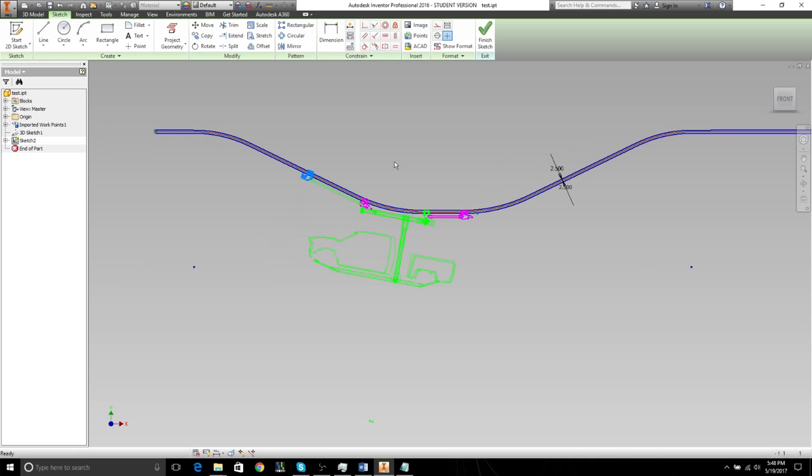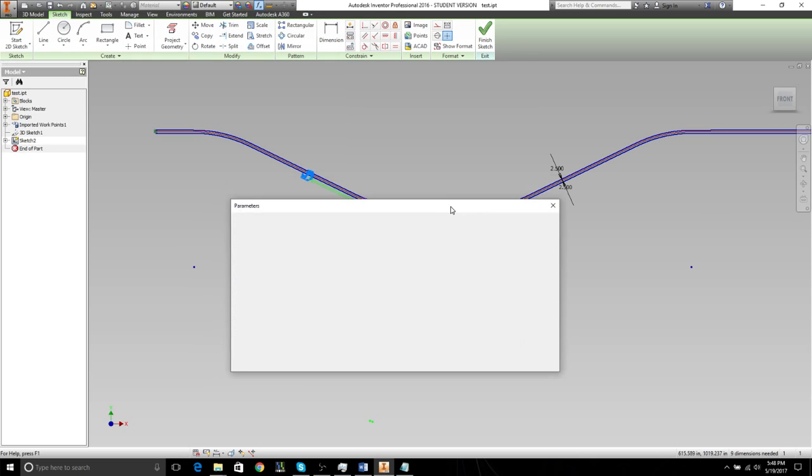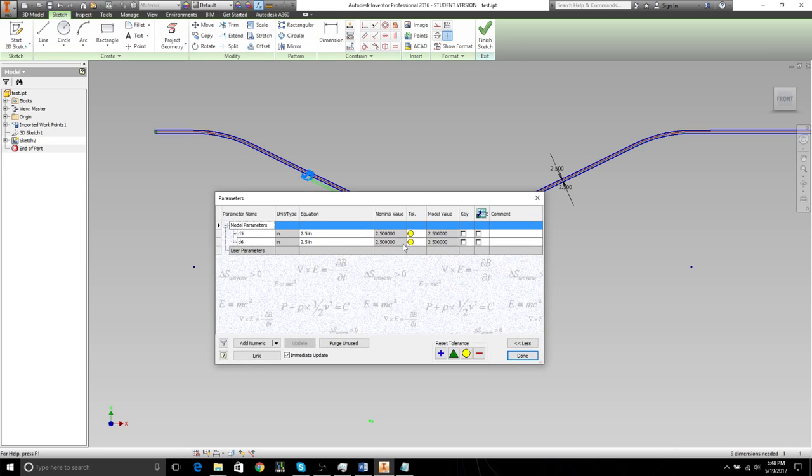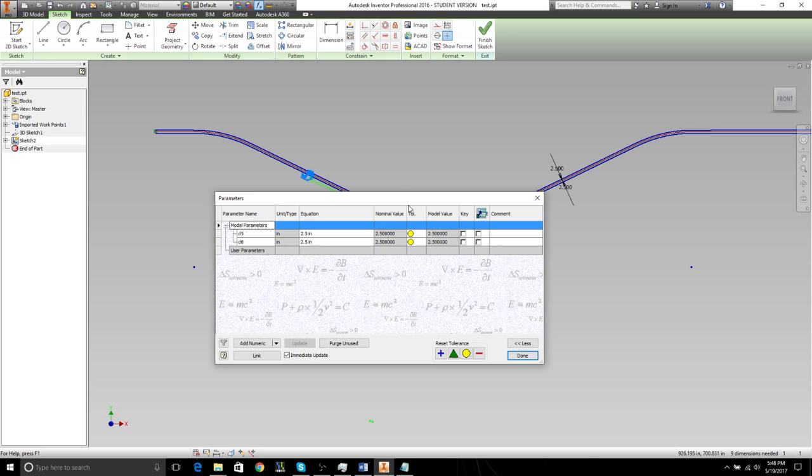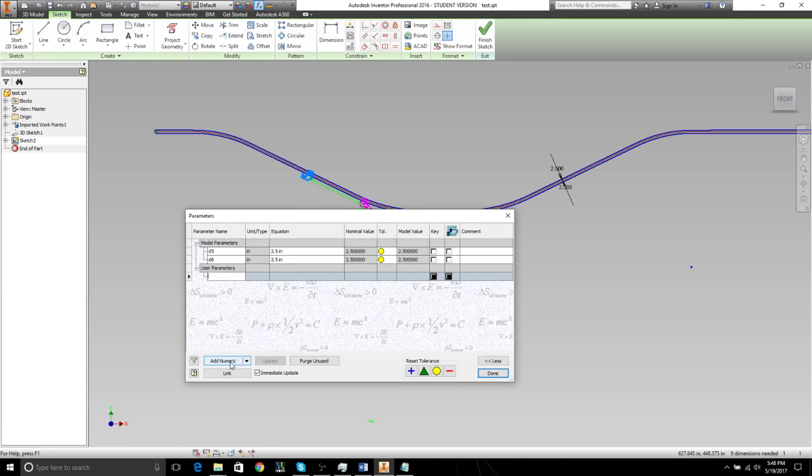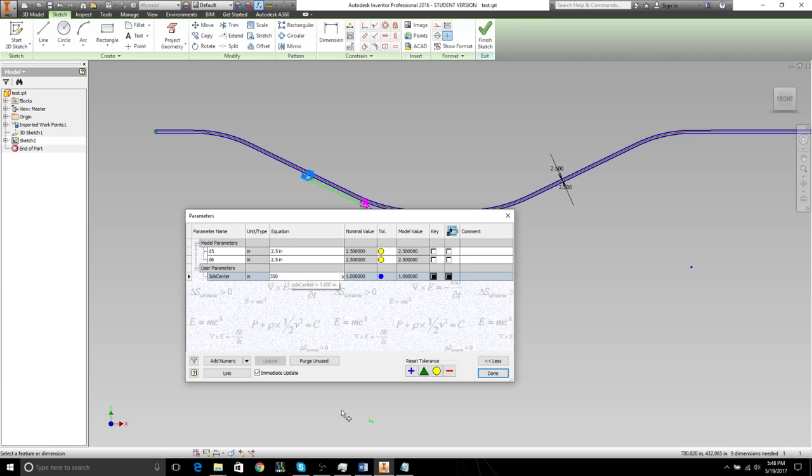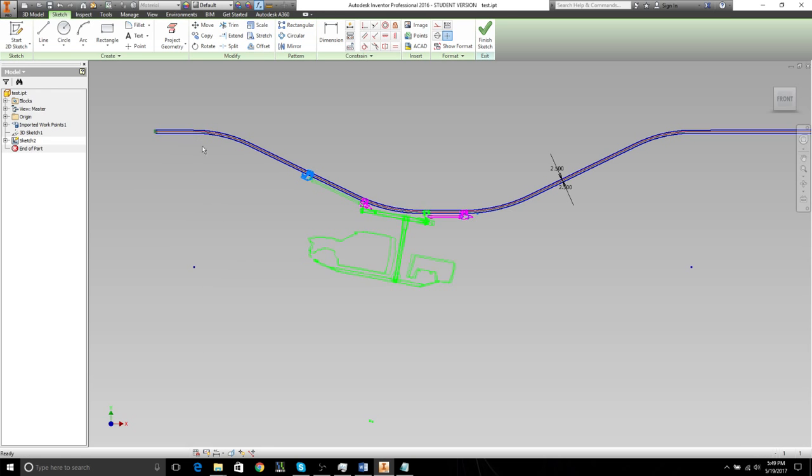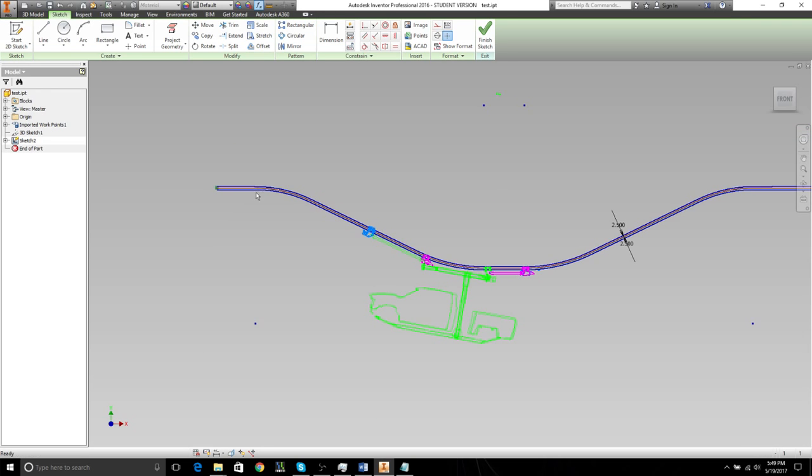We want to have a job center parameter. If we go into the model parameters here, this is basically where all the numerical data of the model is stored. Right now we're going to add a numeric parameter. We're going to call that job center, and we're going to call that 350 inches.